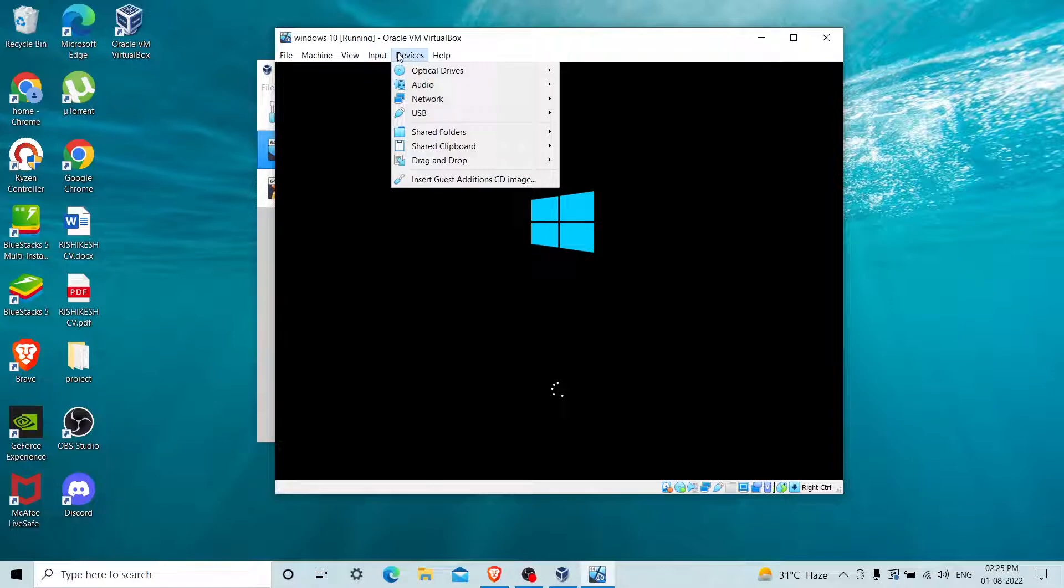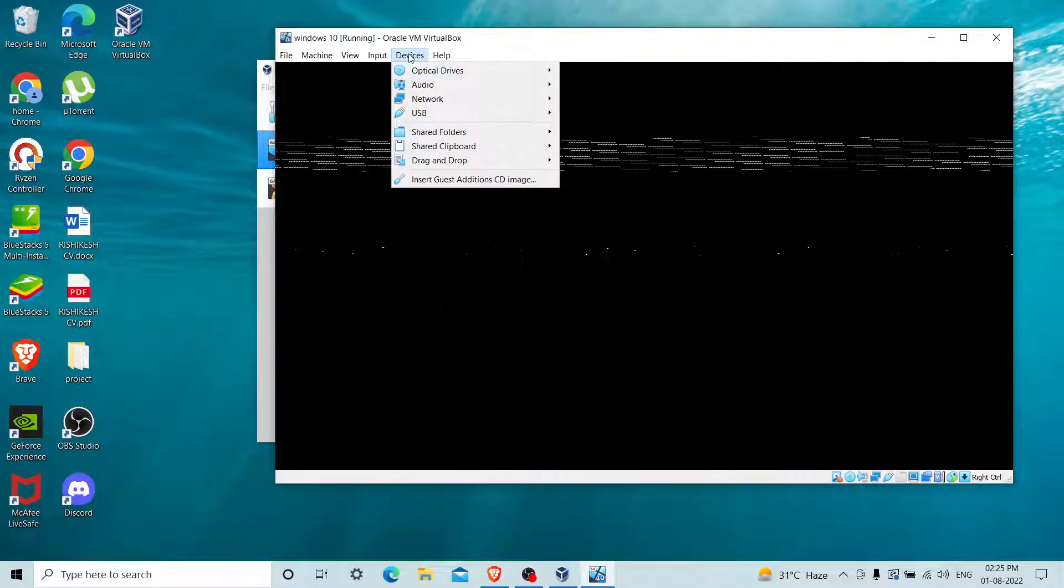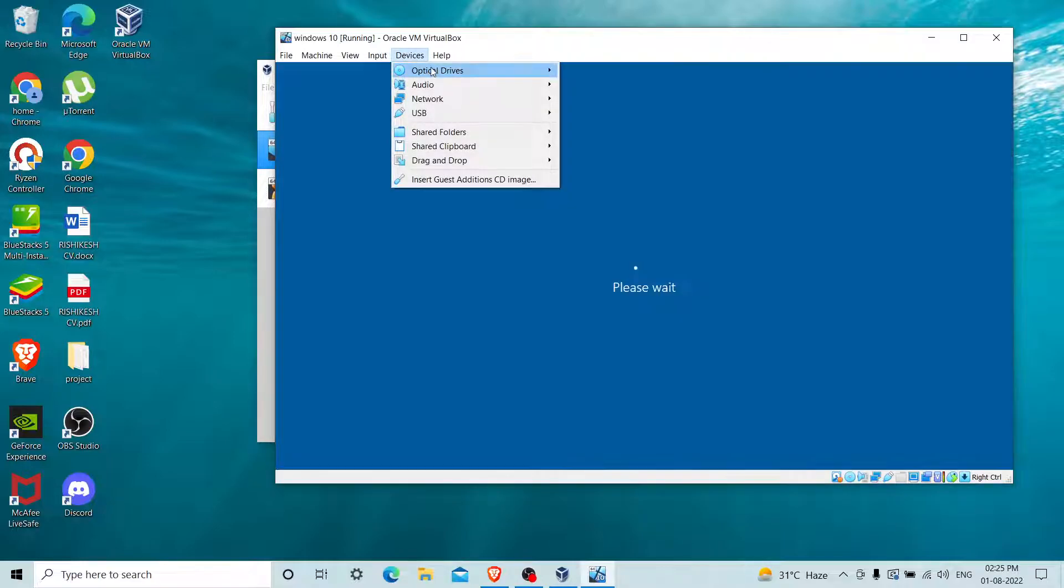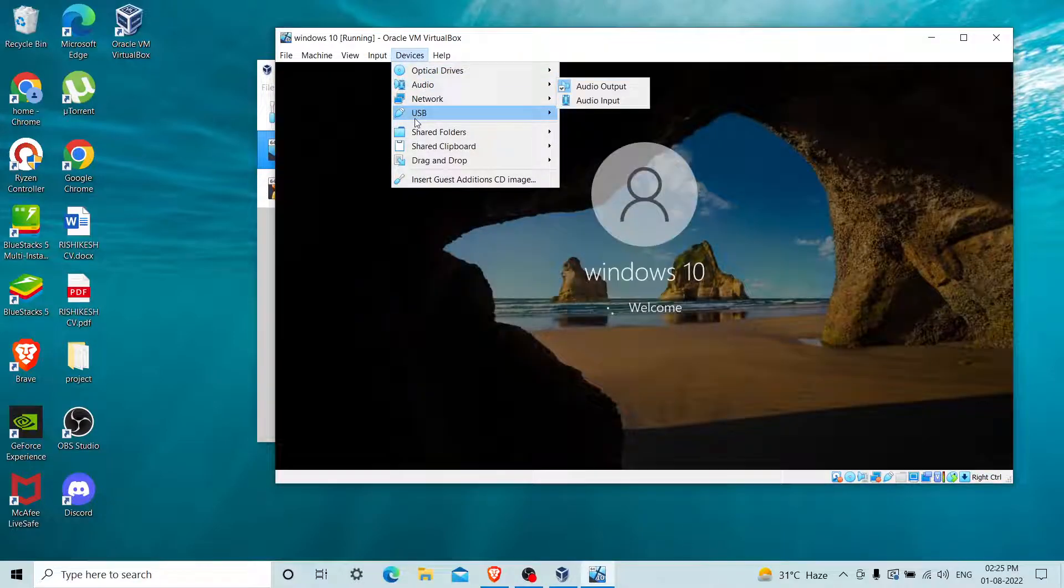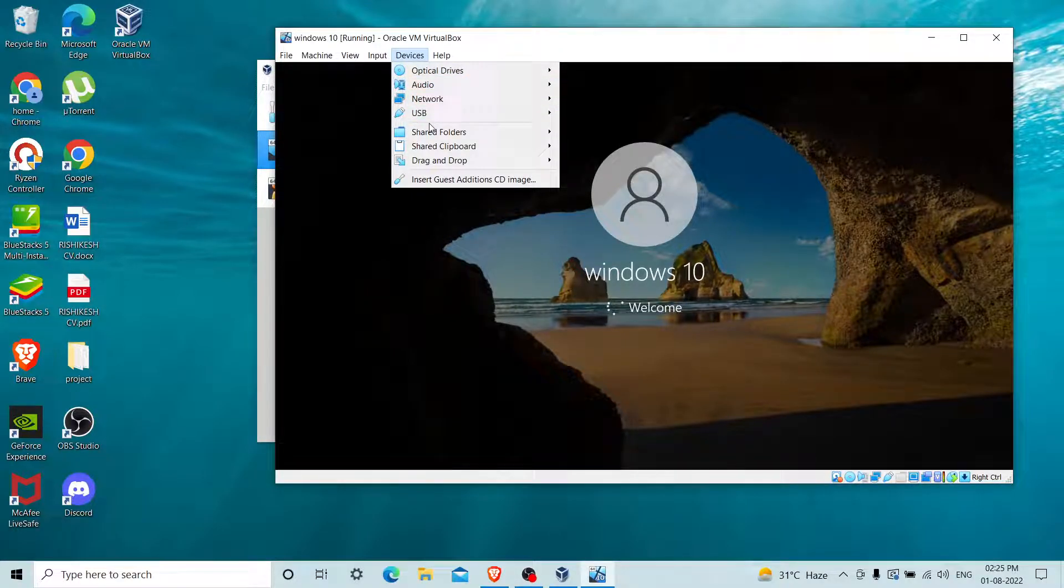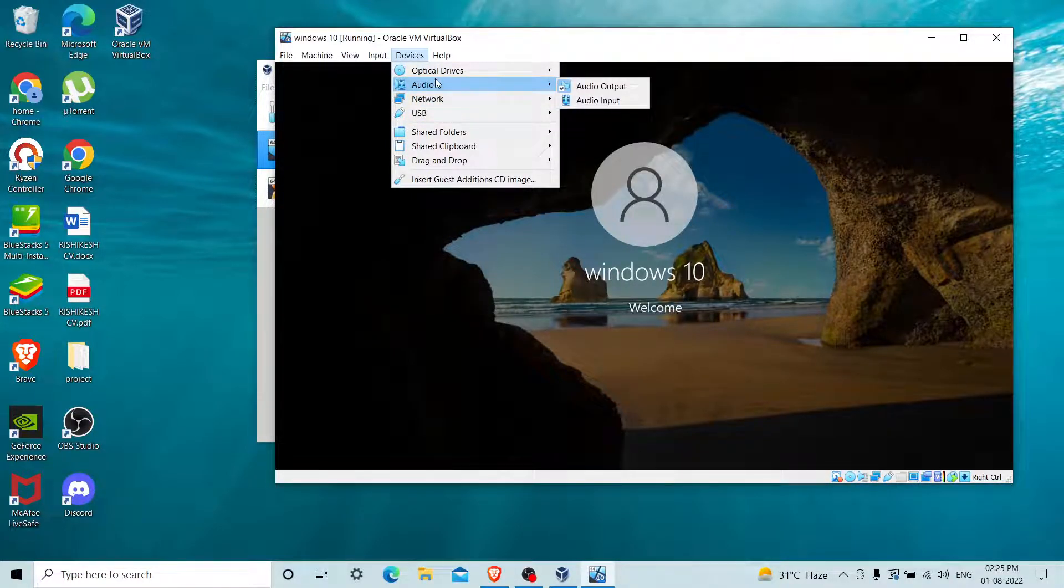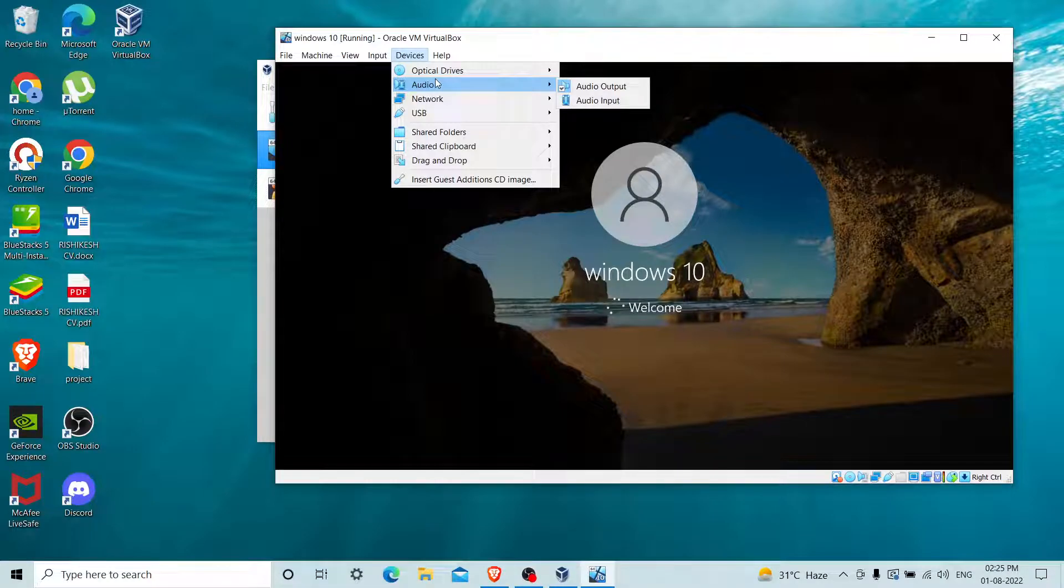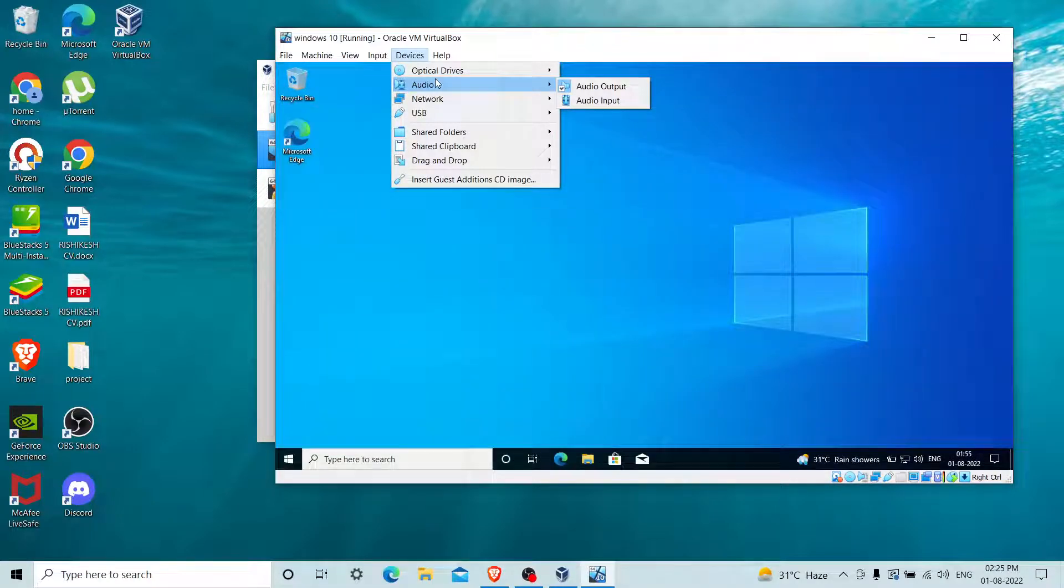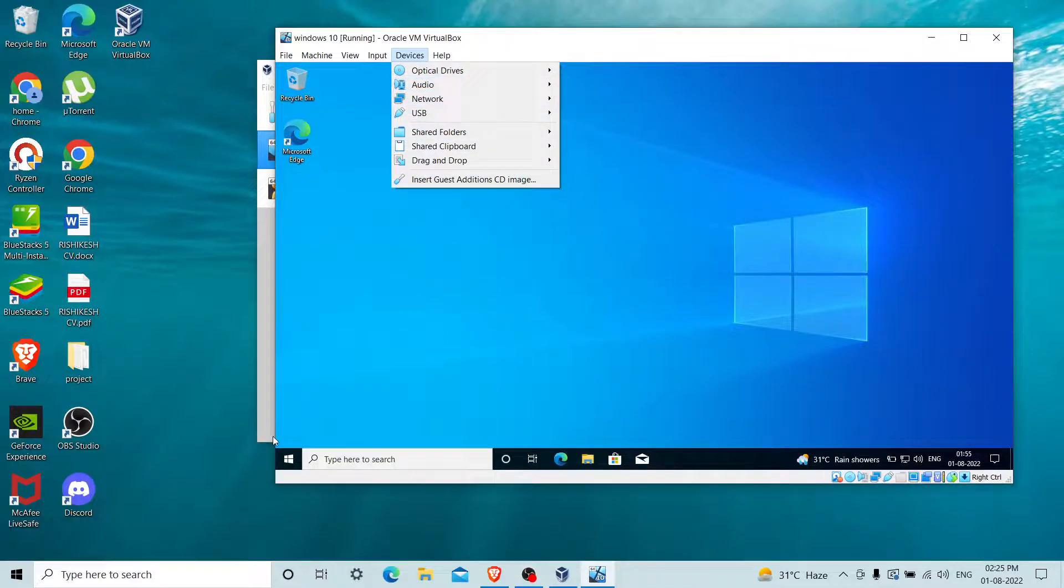Here in the Devices option, you can see that there is no webcam option because I have not installed the extension pack of VirtualBox. Due to this reason, our webcam is unable to show.